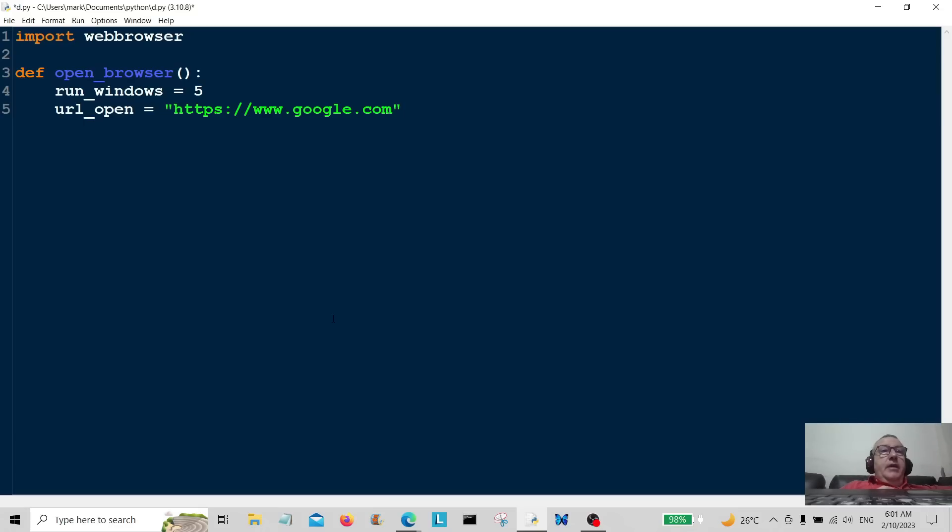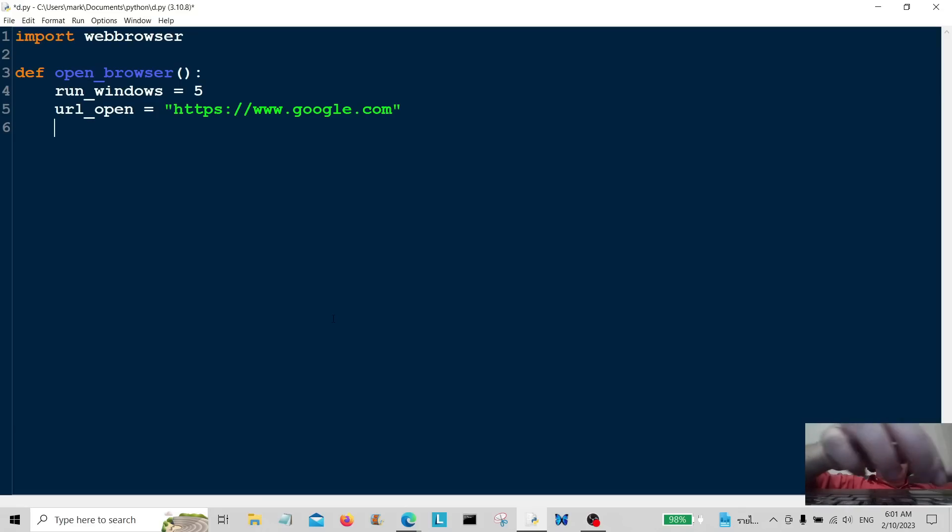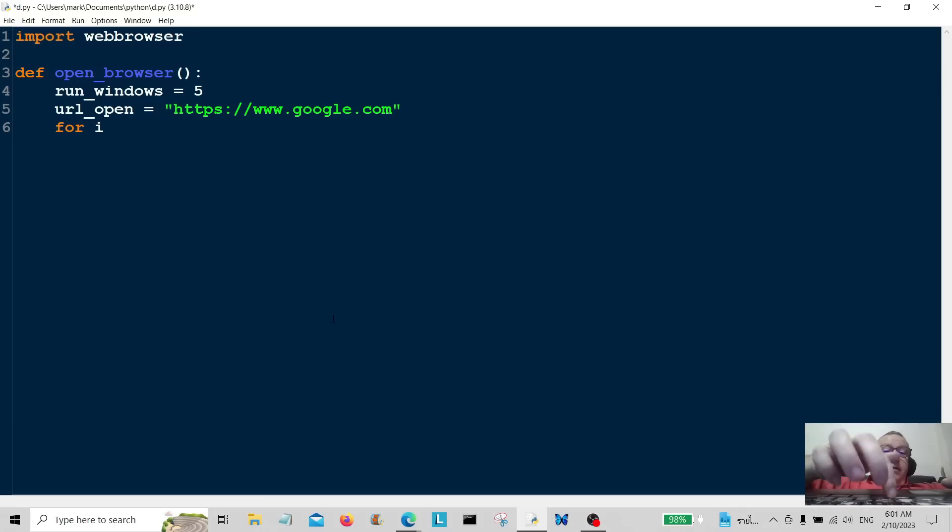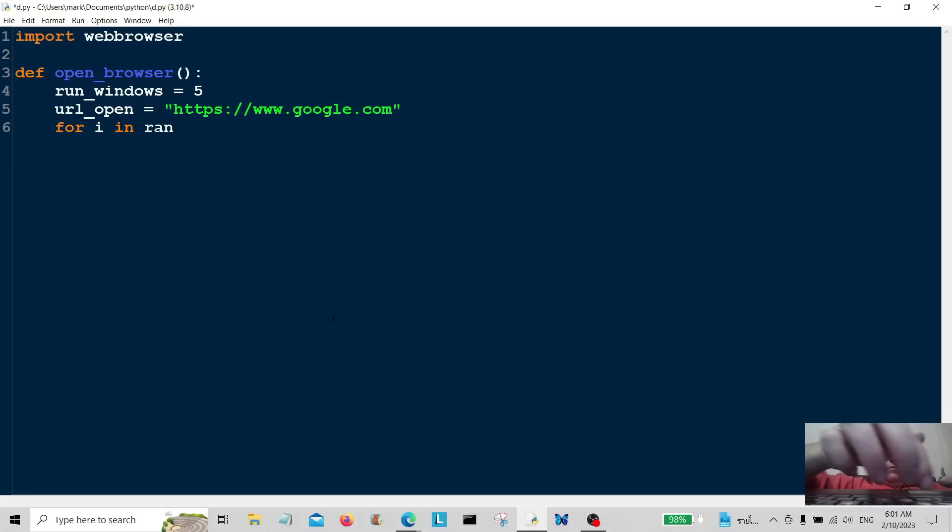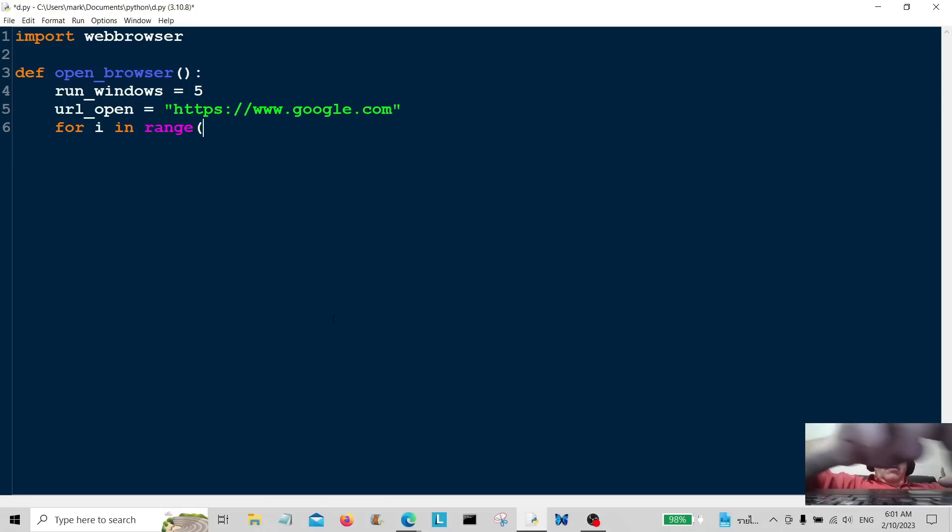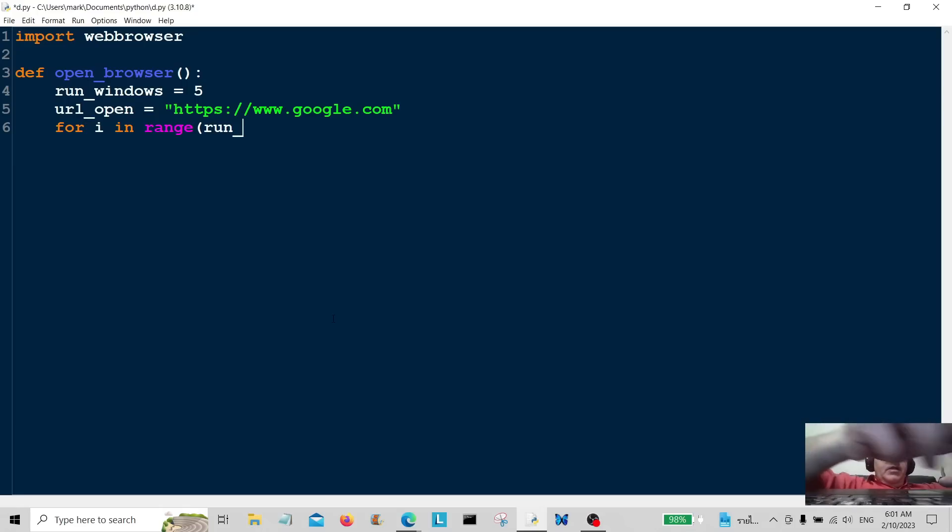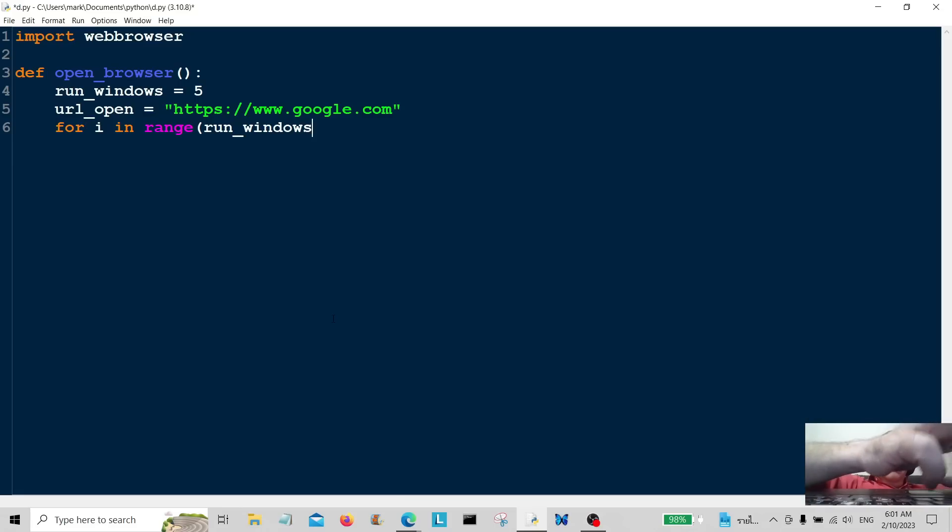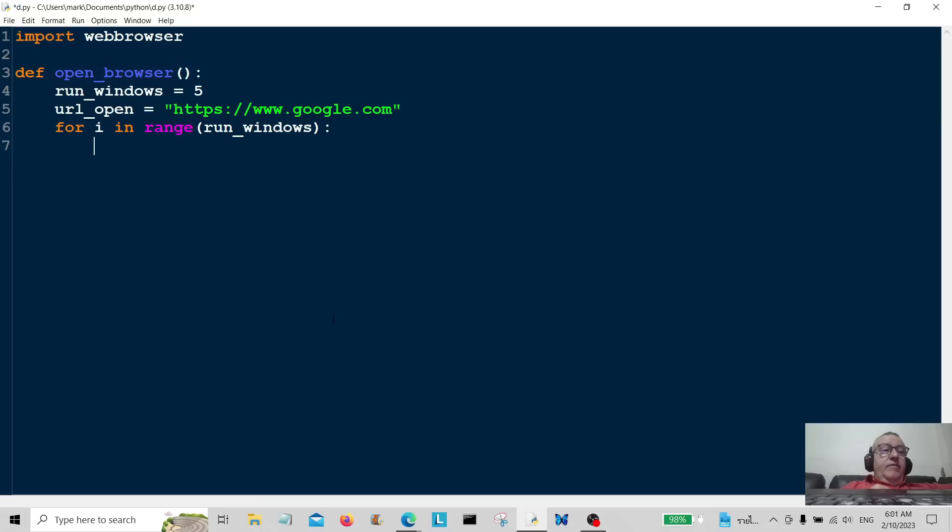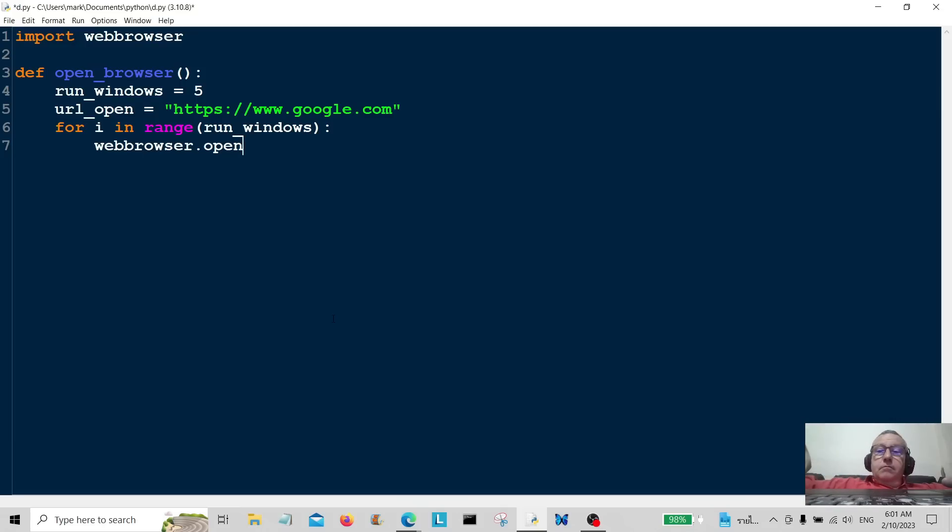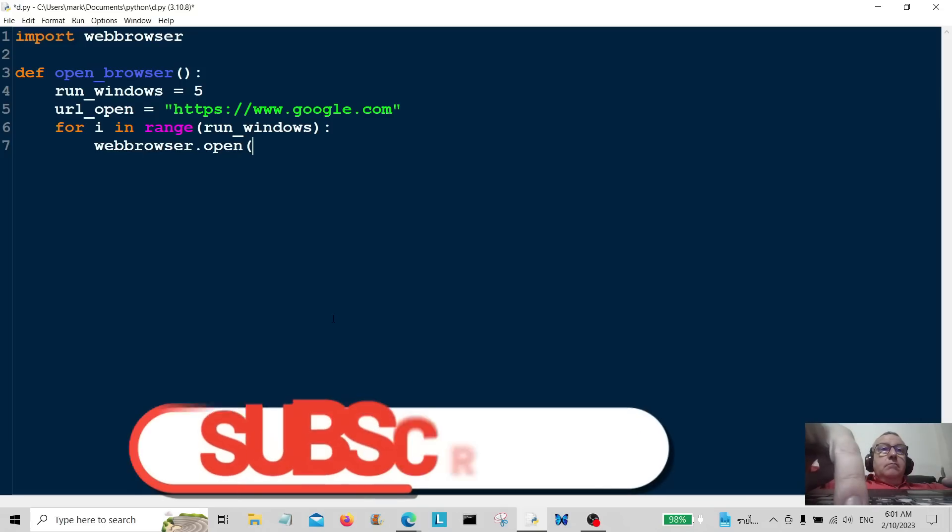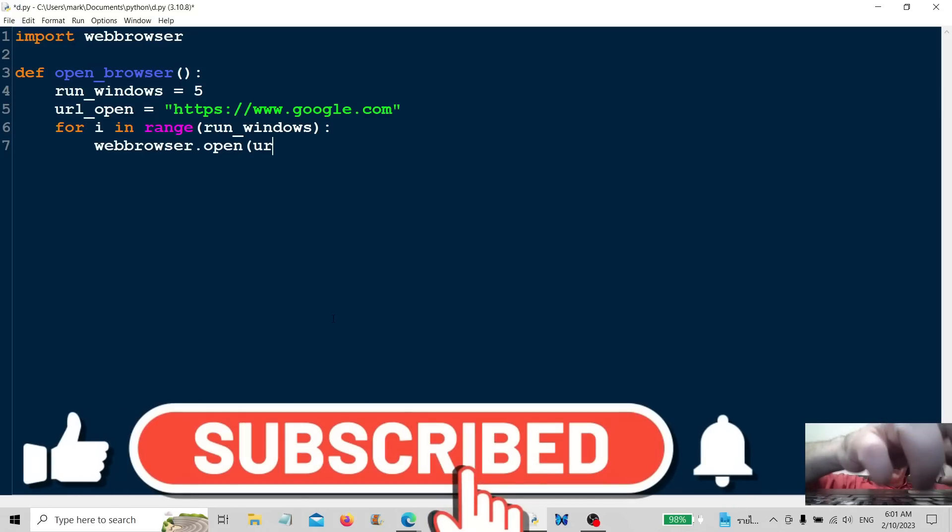So we're going to have to create a loop to do this. So let's say for i in range, range of run_windows, which will be five times. Web browser dot open and that's going to be url_open.